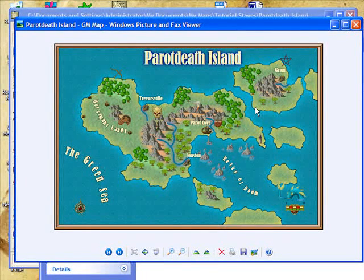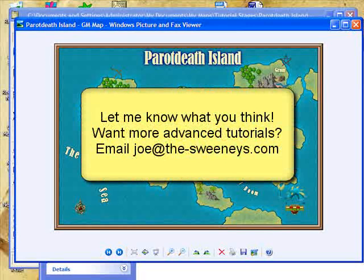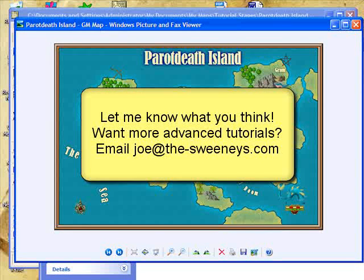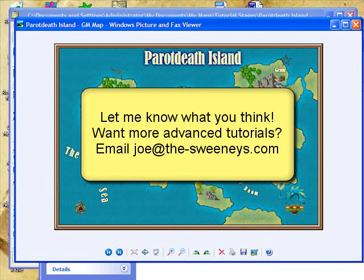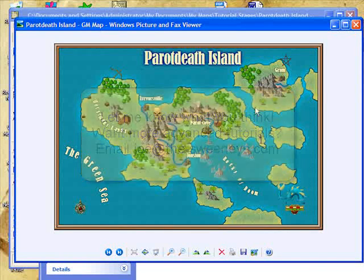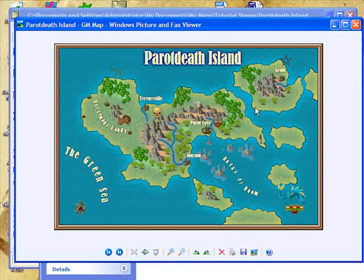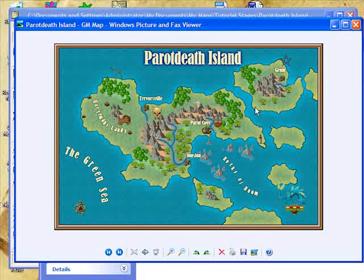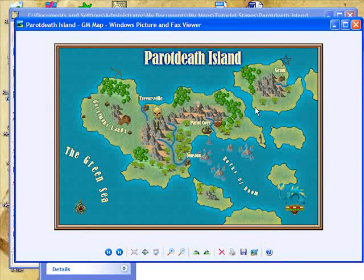If you have questions, please feel free to email me at joe@thesweenies.com. I'm always happy to answer questions. Sometimes I might be a little bit slow — I do have other things to do in my life than just mapping, but I do like mapping a lot. And with Campaign Cartographer, it certainly creates a great deal of fun. Good luck and good mapping.